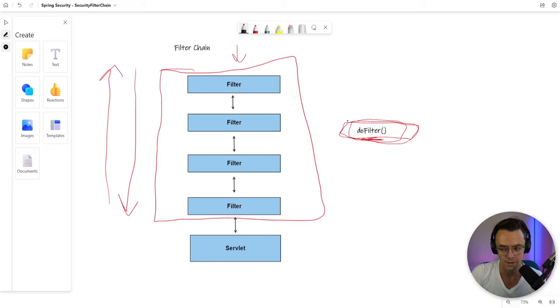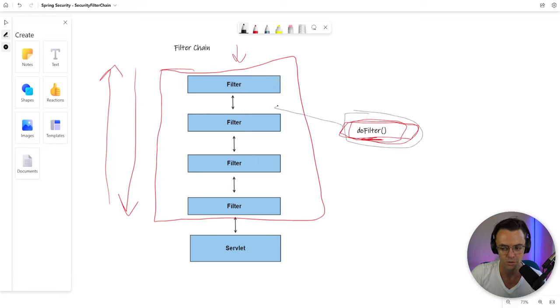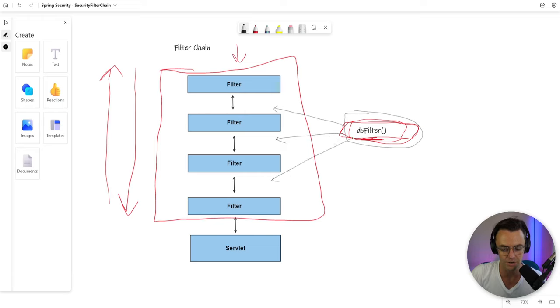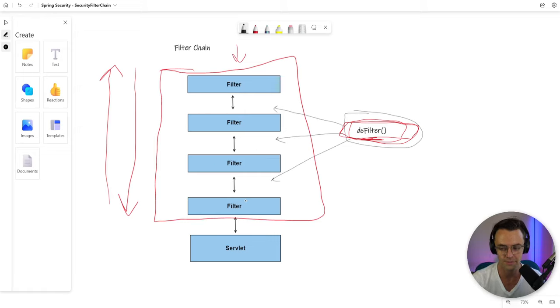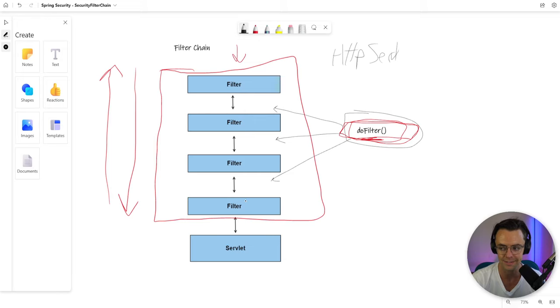And whenever we have this do filter thing that I just previously mentioned before, we can go in certain places and we can inject our own logic or we can inject our own code that will be able to perform actions on this HTTP servlet request response. And you will see this here in a second. You'll see this HTTP servlet response.